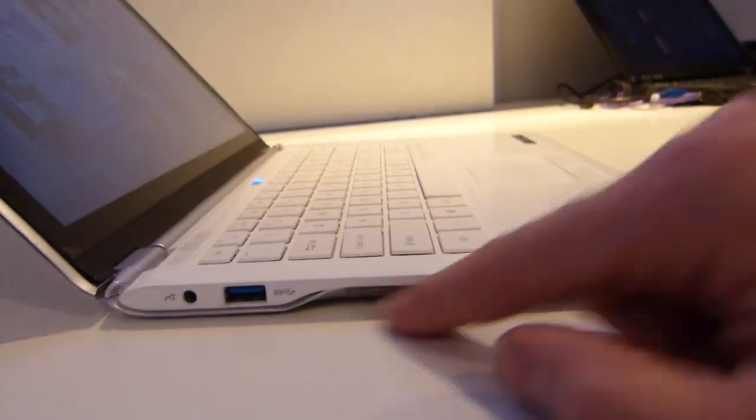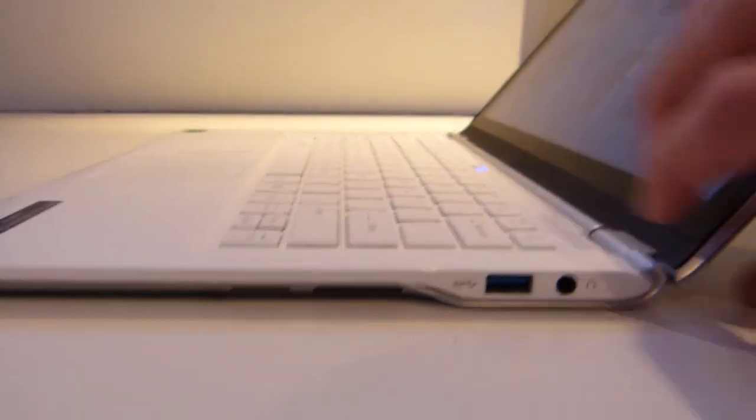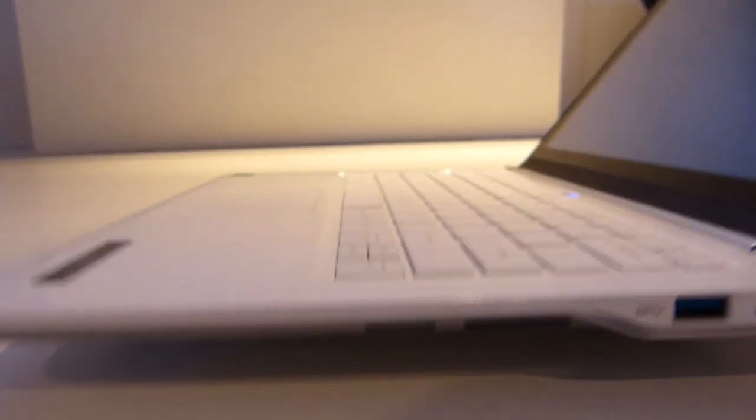We've got USB 3 there, there's an HDMI port on the other side, flipping it round. Another USB 3 and underneath is a full SD card slot and a SIM card slot as well.